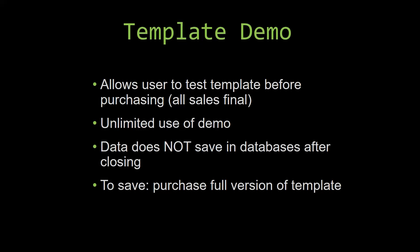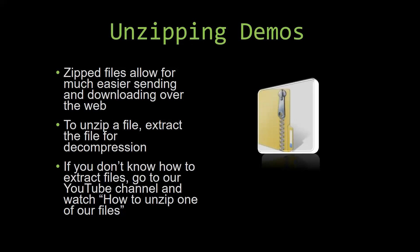Upon downloading a demo for one of our templates, you will have to unzip the downloadable file. Zipped files make it much easier to send and download large files over the web. Unzipping a file is a very simple step. All you have to do is extract the file so that you have access to the uncompressed file. If you do not know how or do not understand how to unzip a file, check out our YouTube channel and watch the how to unzip one of our files video tutorial to learn this simple step. The link to that video will be in the description of this video.